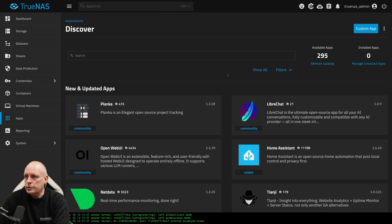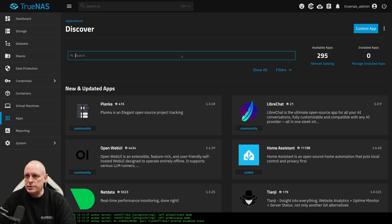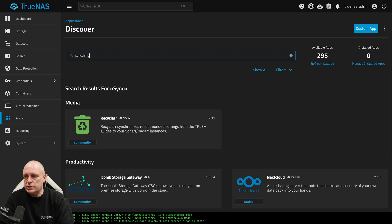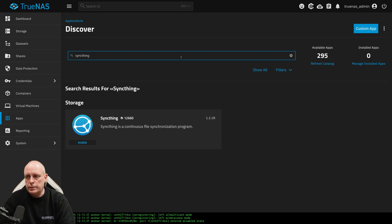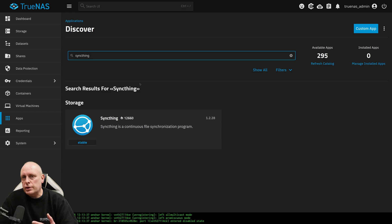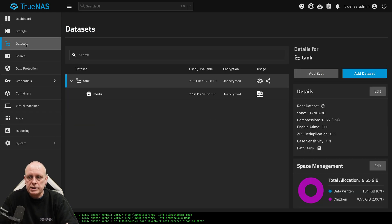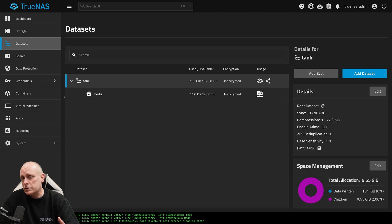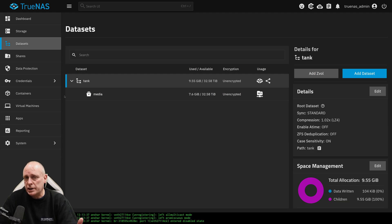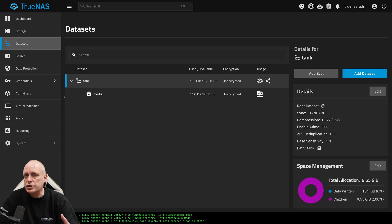And you can do Discover Apps. If we search for SyncThing for example, it's there. But rather than doing it the default way, what I like to do is create a dataset for each app. If you were going to install SyncThing on a Docker container on a separate machine, you create a volume for it. And I suggest you do the same thing for TrueNAS.